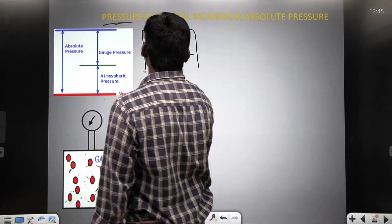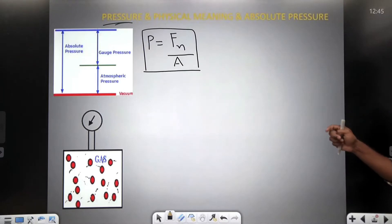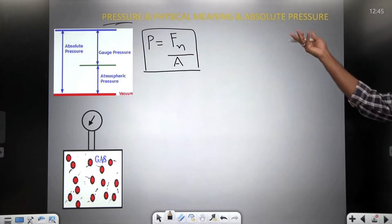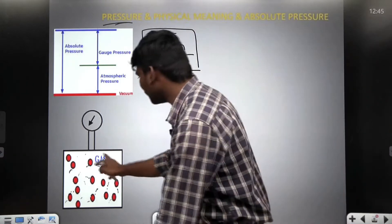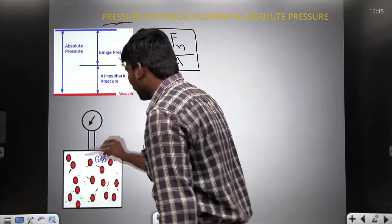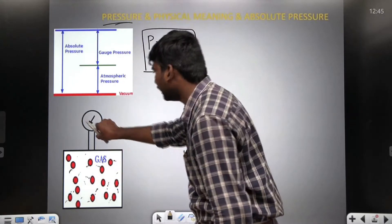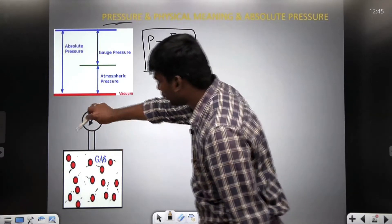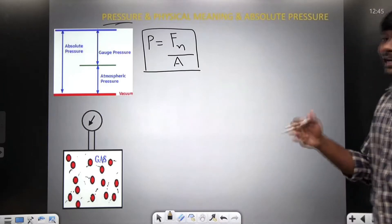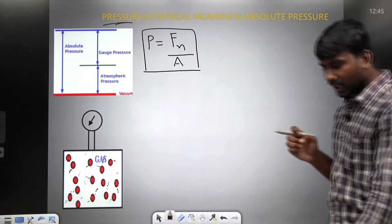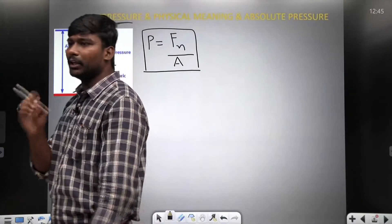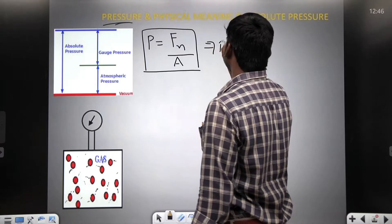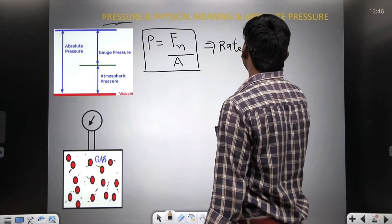Pressure equals normal force exerted by molecules per unit area. To understand the physical meaning of pressure, let us suppose the gas molecules are in motion. Whenever the gas molecules are in motion, the pressure is going to increase. Whenever the gas molecules are slowing down, then pressure is going to decrease. So it is the rate of change of momentum — the physical meaning of pressure is nothing but rate of change of momentum per unit area.